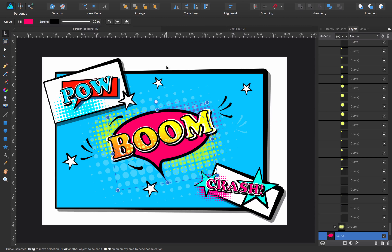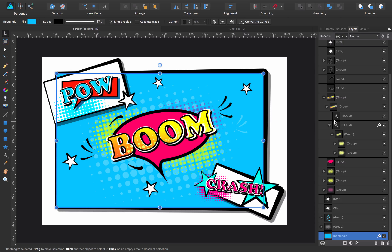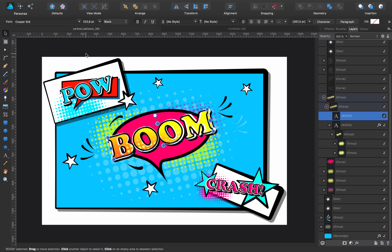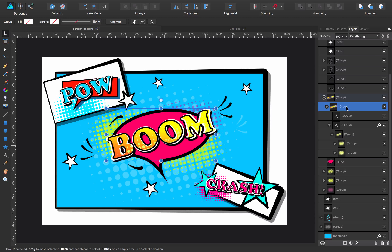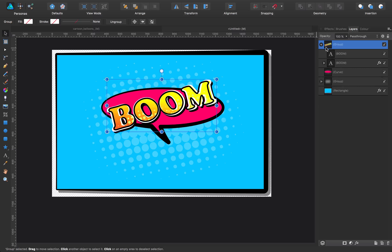The next thing we're going to see is the text. For the text, I selected a cartoony font I had in my system. This one is called CooperStd. You can go to Google and search 'cartoony font' — you're going to find thousands of them. It can be this one or any other you like, as long as it fits the cartoon style. I'm going to isolate it and show you what I've done.